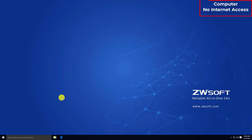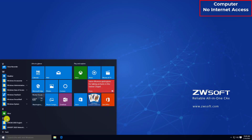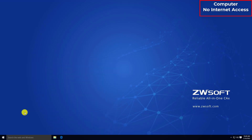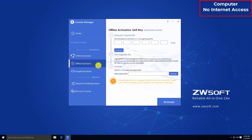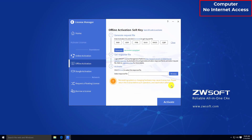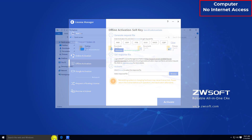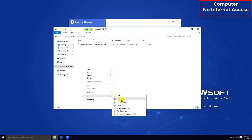If your computer is unable to connect to the internet, we also provide the offline activation method. Find License Manager through the Start menu. Click Activate. In offline activation under Standalone, input your activation ID and click Generate to generate the XML file. Copy the link in Step 2 in offline activation, and move it along with the XML file to a computer which has internet access.